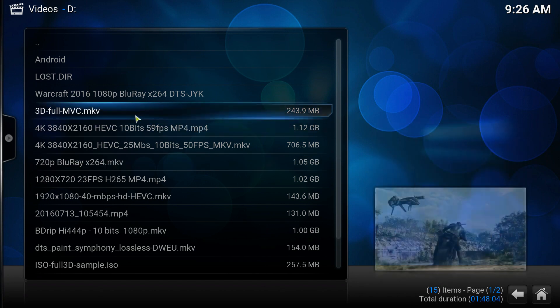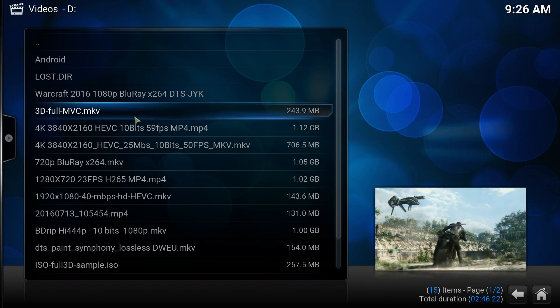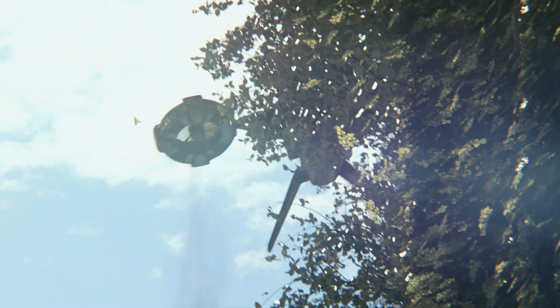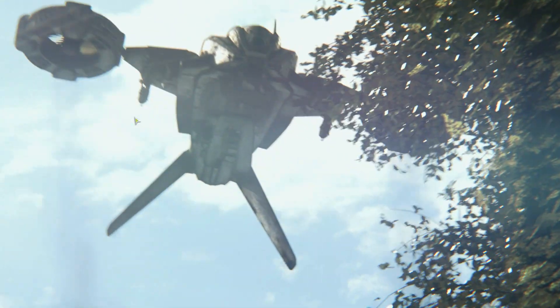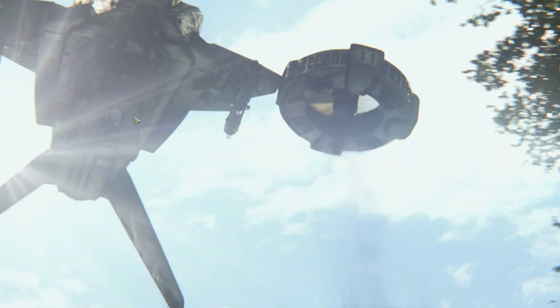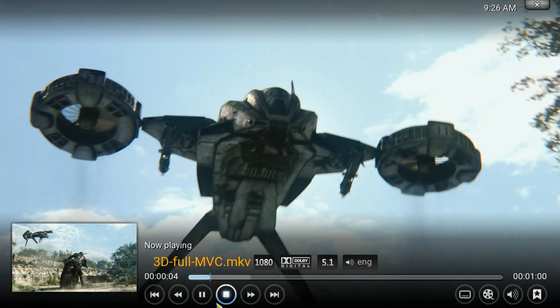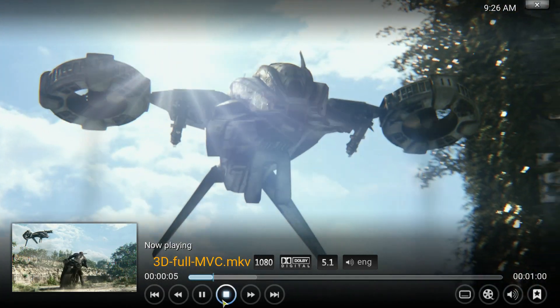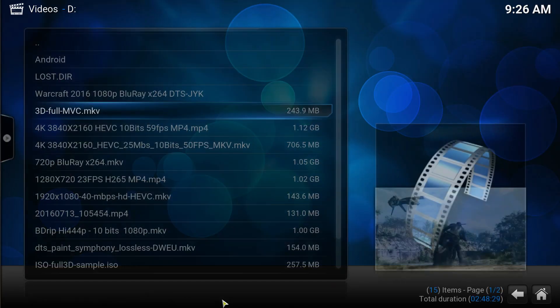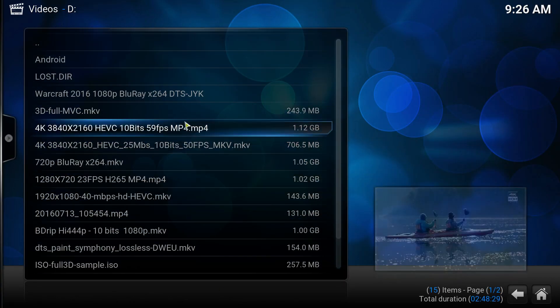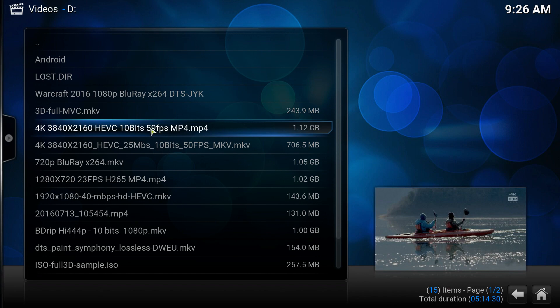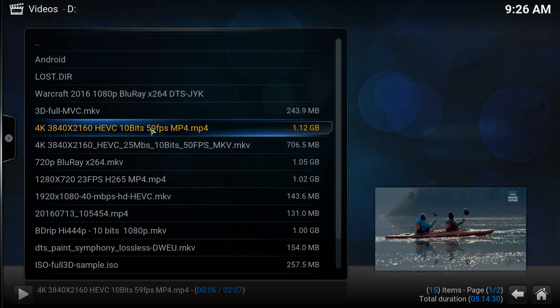So this file works good. Let me go back. This one I haven't actually tried. But it seems to work okay as well. Let's see what other files we have. So, for example, this 59 frames per second 4K video, it's not going to work. So I can click on it.